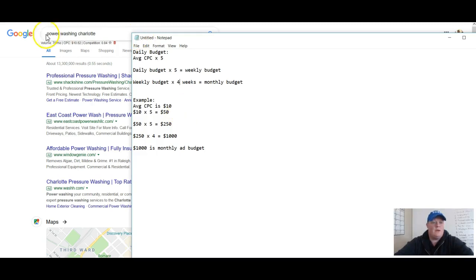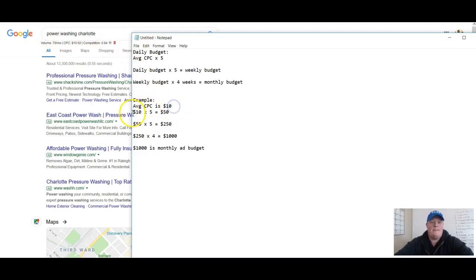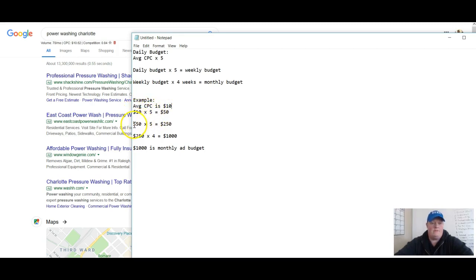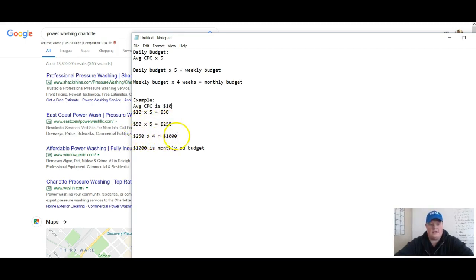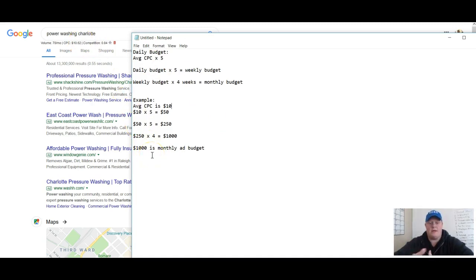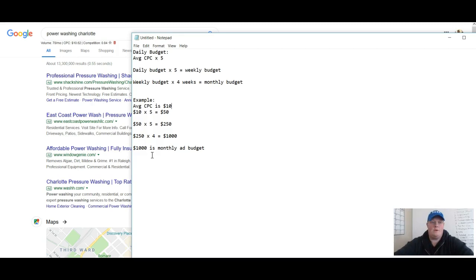So the example we have here for power washing in Charlotte, we've got average cost per click is $10. So 10 times five is 50. So now we go on the weekly level, 50 times five is 250, 250 times four is a thousand. So what I would say to this client is let's start with a thousand dollar a month ad budget. Can we go with less? Of course. Can we go with more? Awesome. Yes, please. More the merrier.